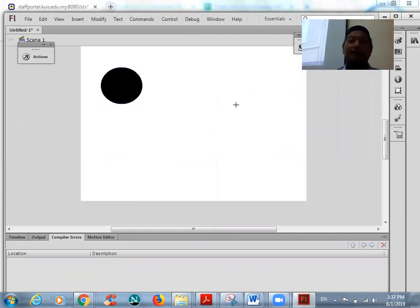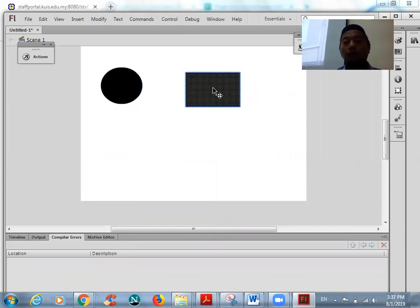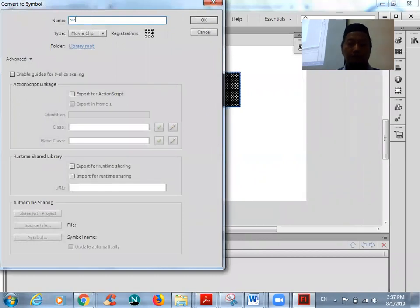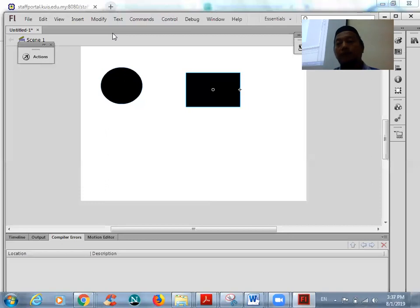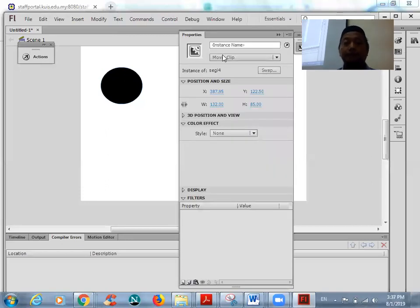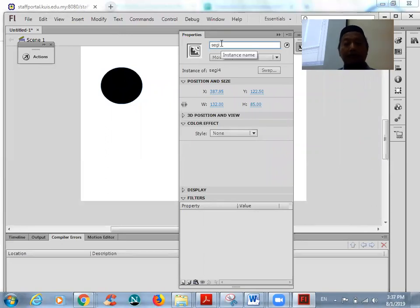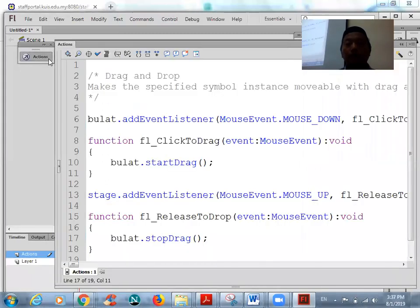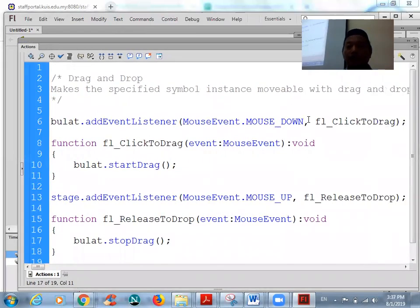Now we want to add another object, but this time you type from scratch. For example, draw a rectangle, convert to movie clip, give a name in the Properties panel — for example 'segi4' (4 is the right angle). Then type the coding. This time you type from scratch; you can follow the same syntax using the same coding, but change the object and the function.